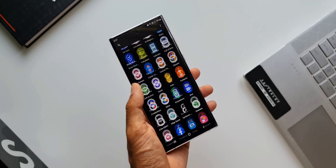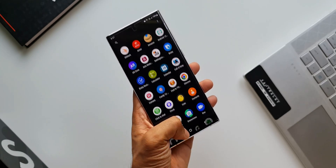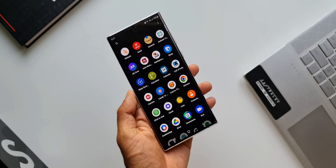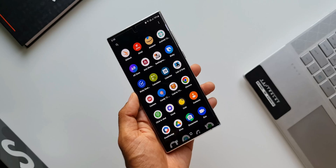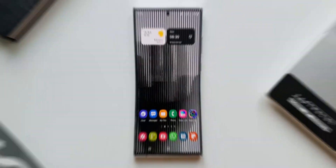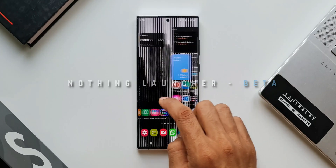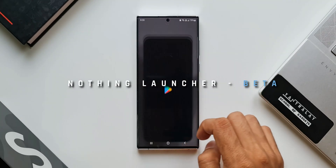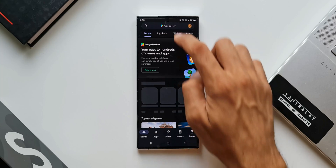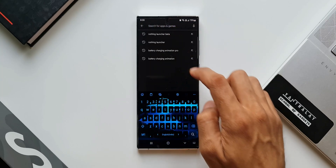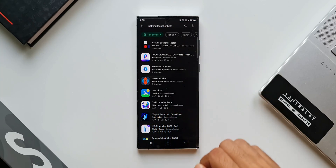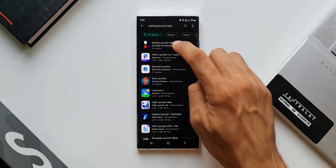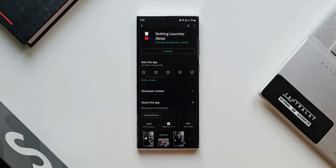At least that is the expectation, but before the launch of this phone, NOTHING has launched a launcher application for limited Android phones which will give us a glimpse of how the NOTHING phone's launcher would look like. This is a beta app which can be downloaded on the Play Store.